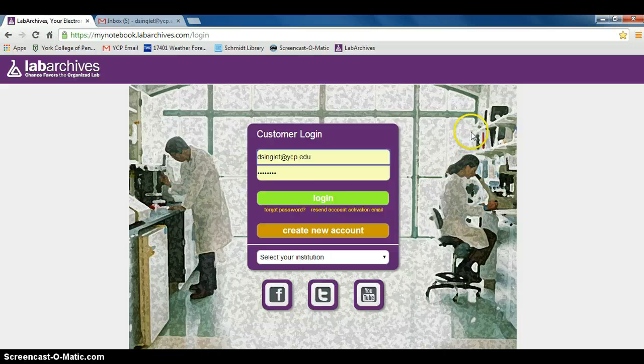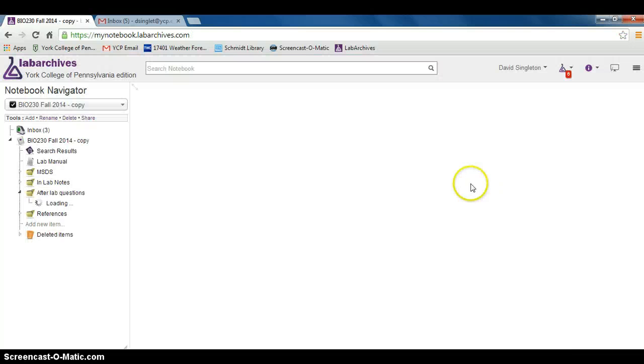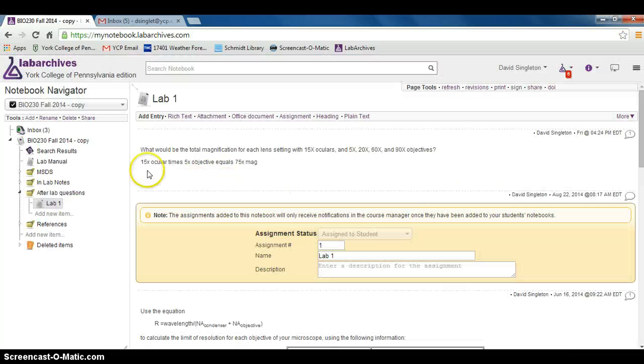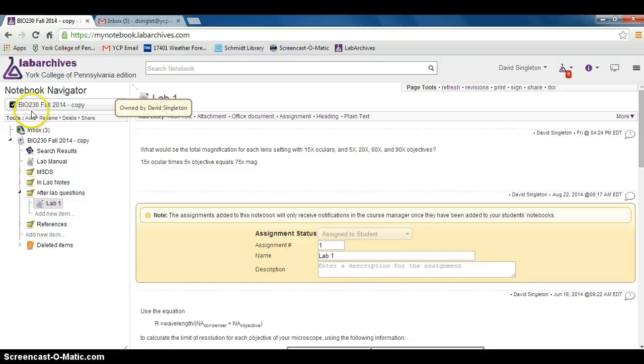First you'll want to log into your LabArchives account and bring up your notebook. I have a copy of my notebook right here.